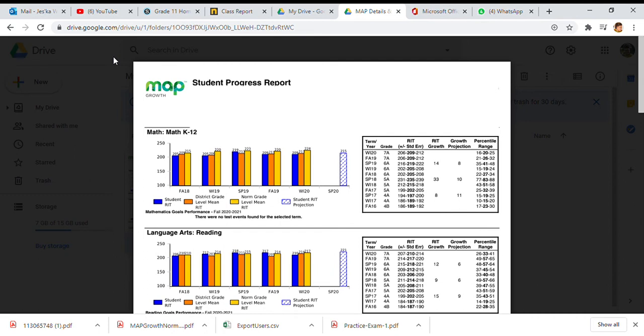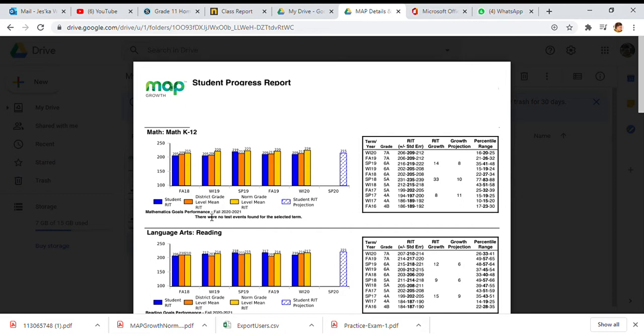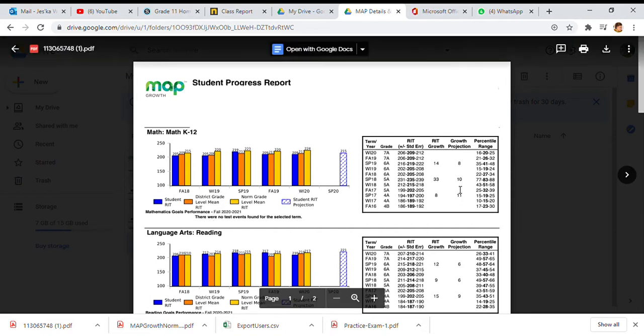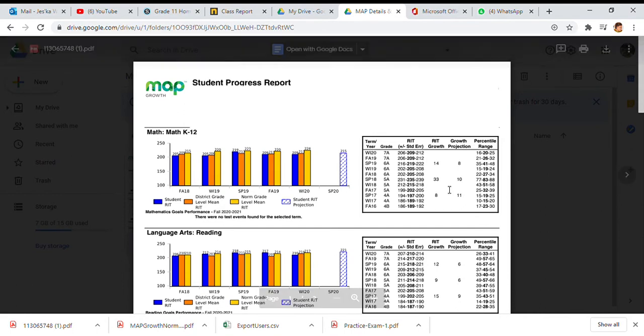Hello parents, this is Miss Jessie and I am so happy that you decided to join today to understand how to read your student progress math report. These are the reports that we use to show growth at the school and to focus on what our goals are for our students. So this is a sample report here in front of you and I'm going to walk you through the different parts of this report.